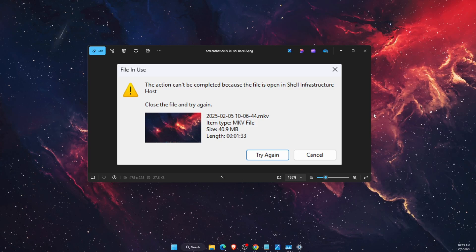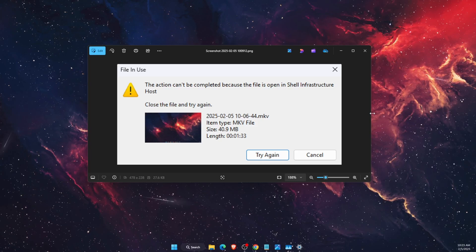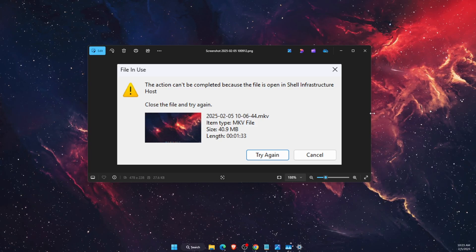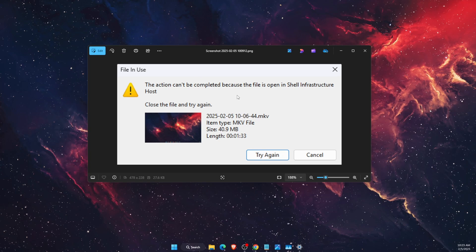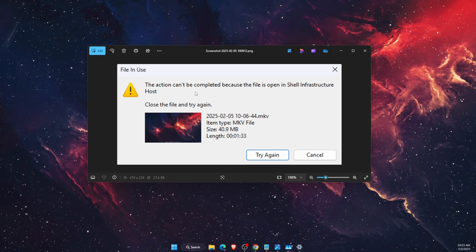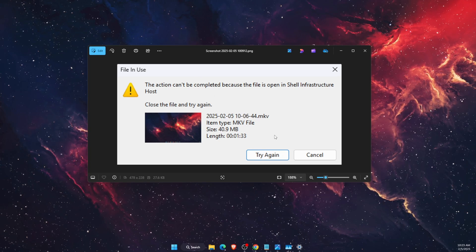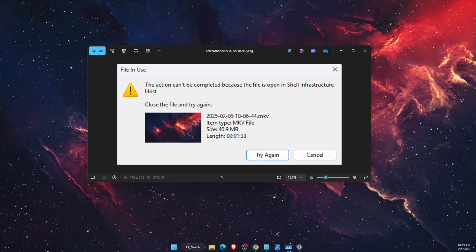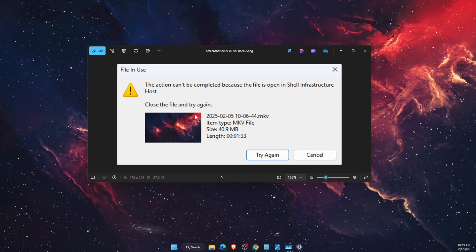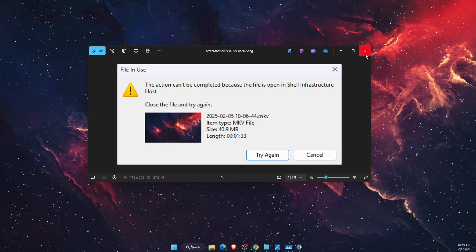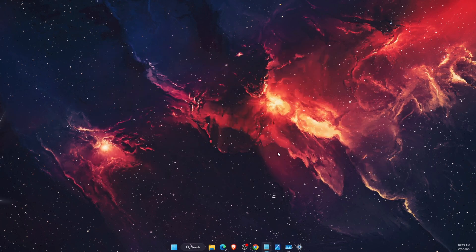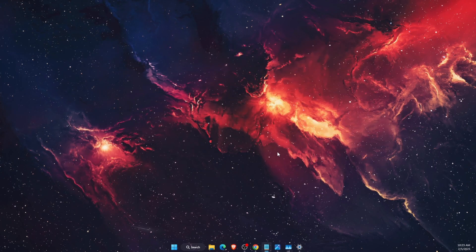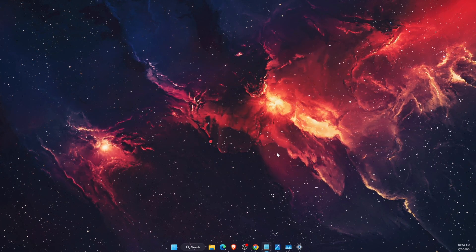Hello guys, in today's video I'm going to show you how to fix the file in use Shell Infrastructure Host error. I've been having this for a few past days and I see that everyone is complaining, so let's go ahead and try to fix this.